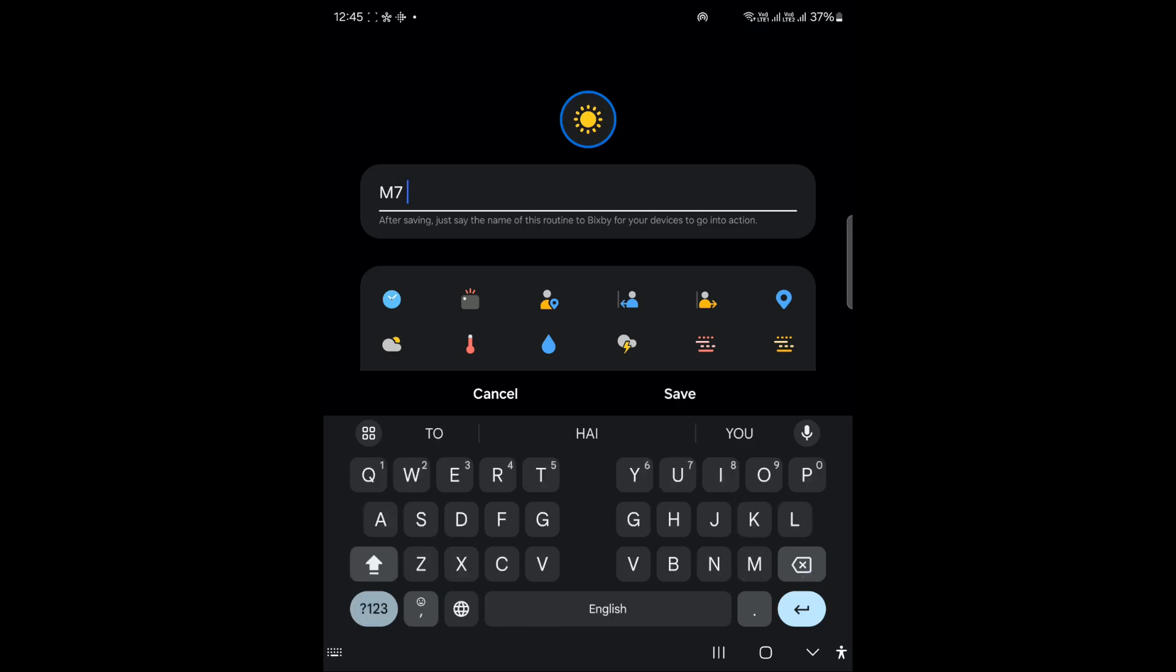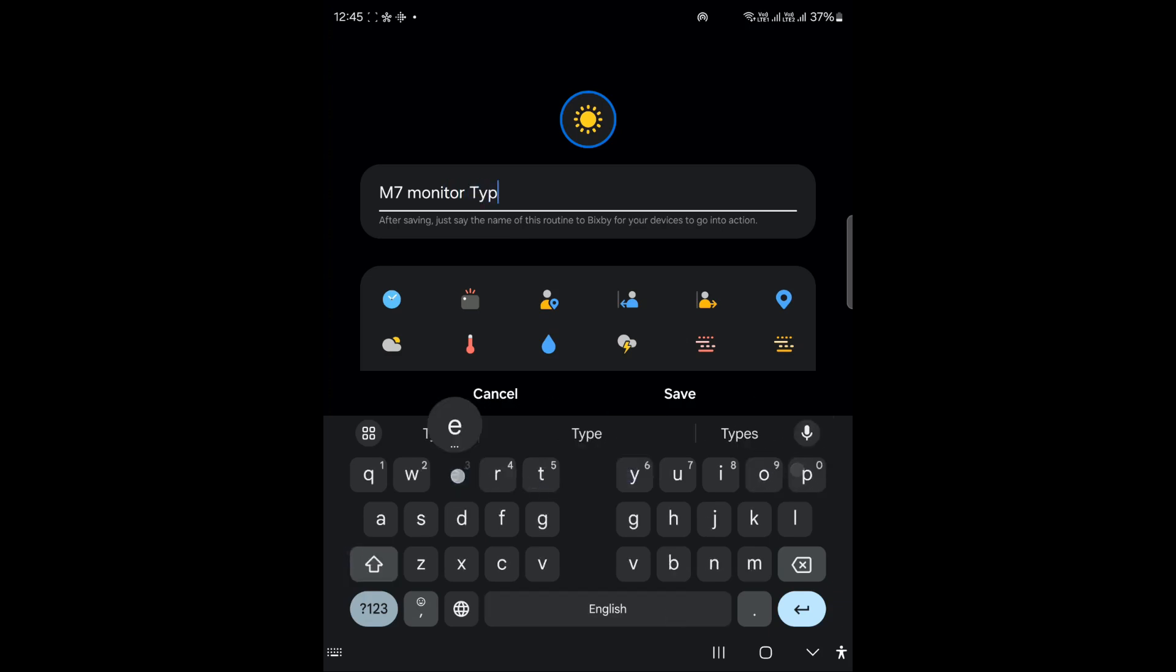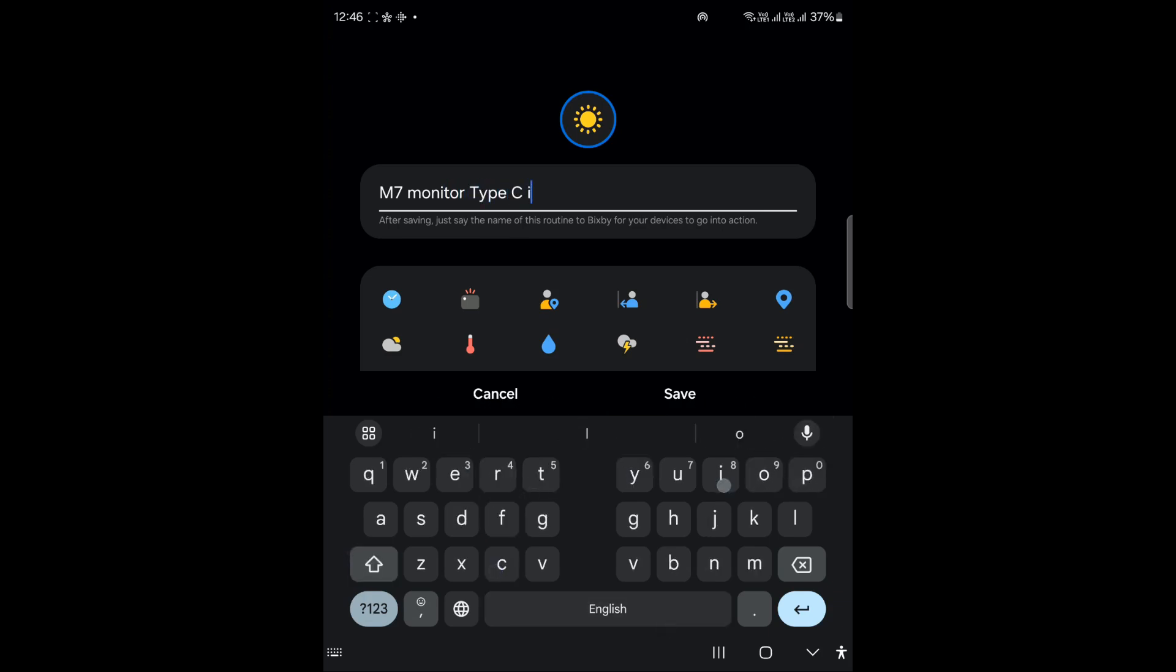You need to keep it short so that you can find it easily. M7 monitor Type C input, so it should be clear.